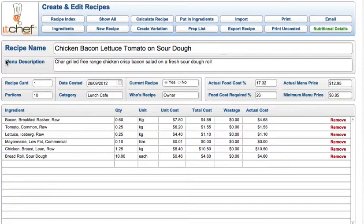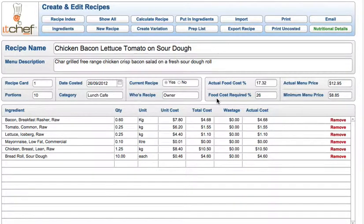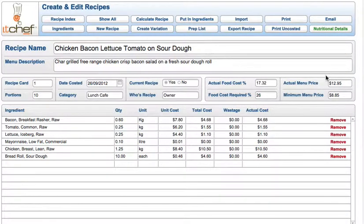We just choose a recipe — you'll see the recipe name, the menu description, you can see here the number of portions. Over here is the food cost required. The food cost required percentage will give you the minimum price to sell it for to achieve that percentage. However, if you put in your actual selling price you'll see your real food cost percentage.